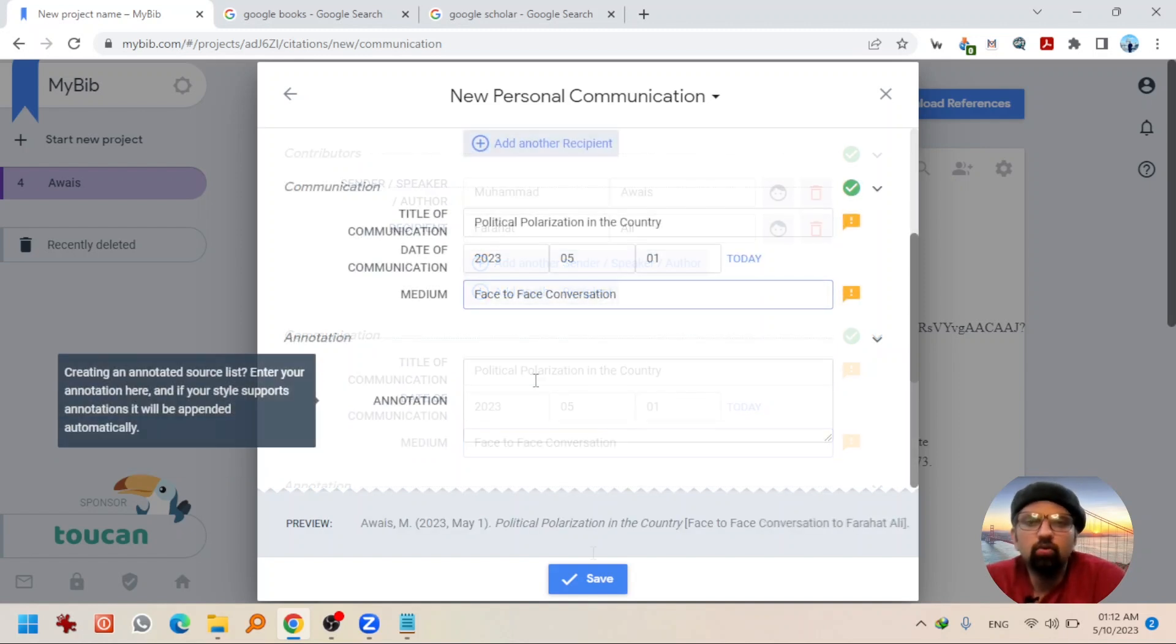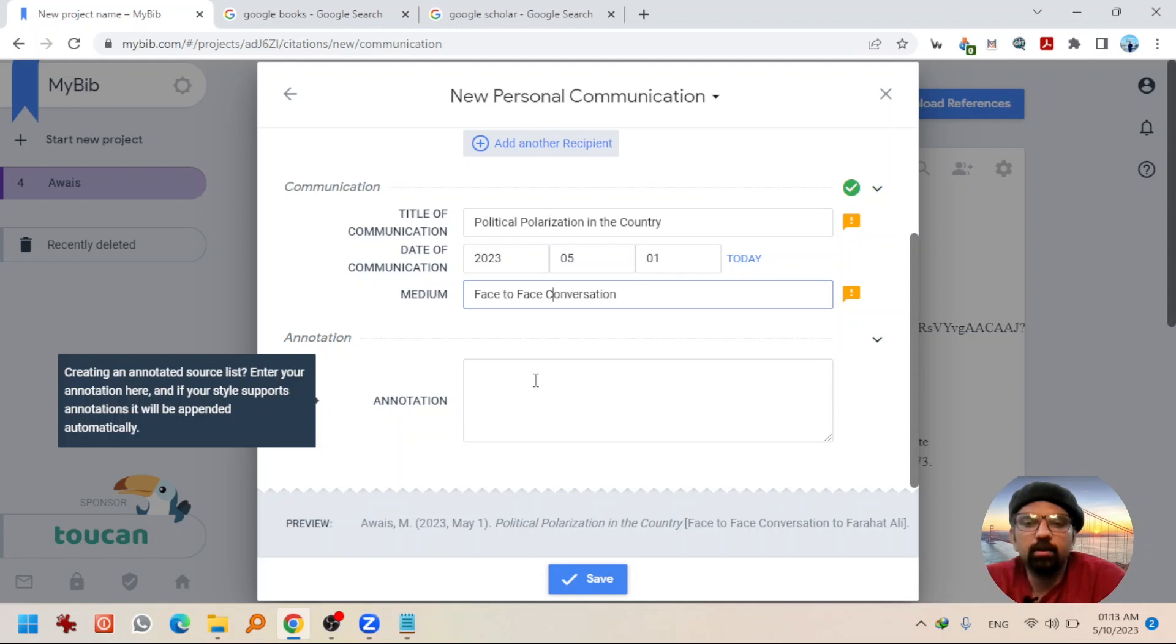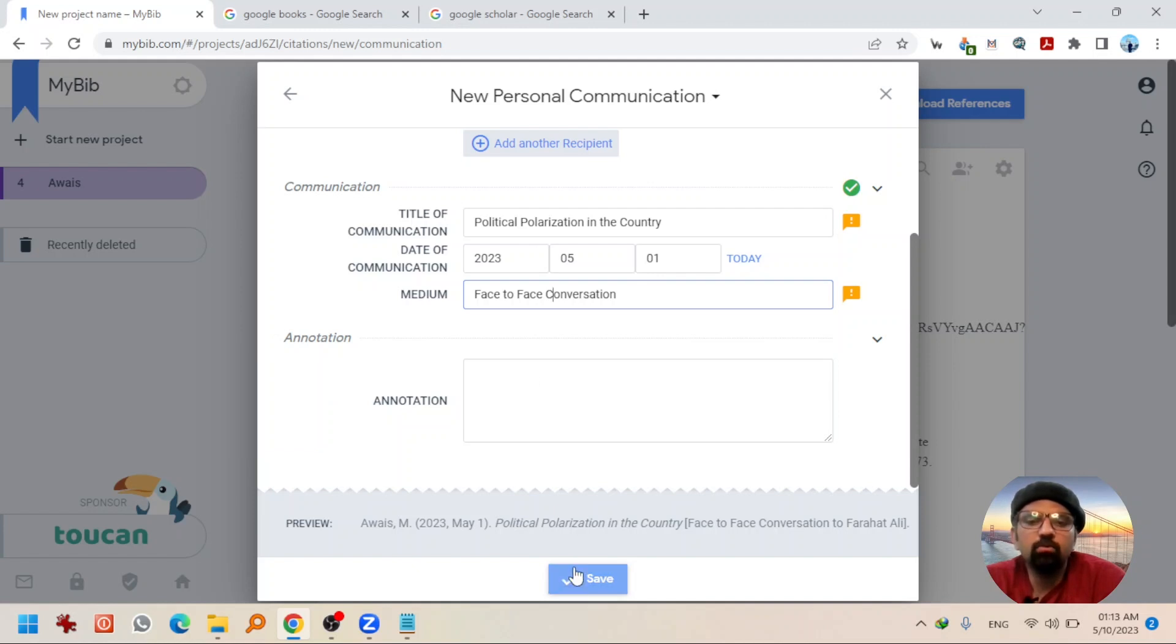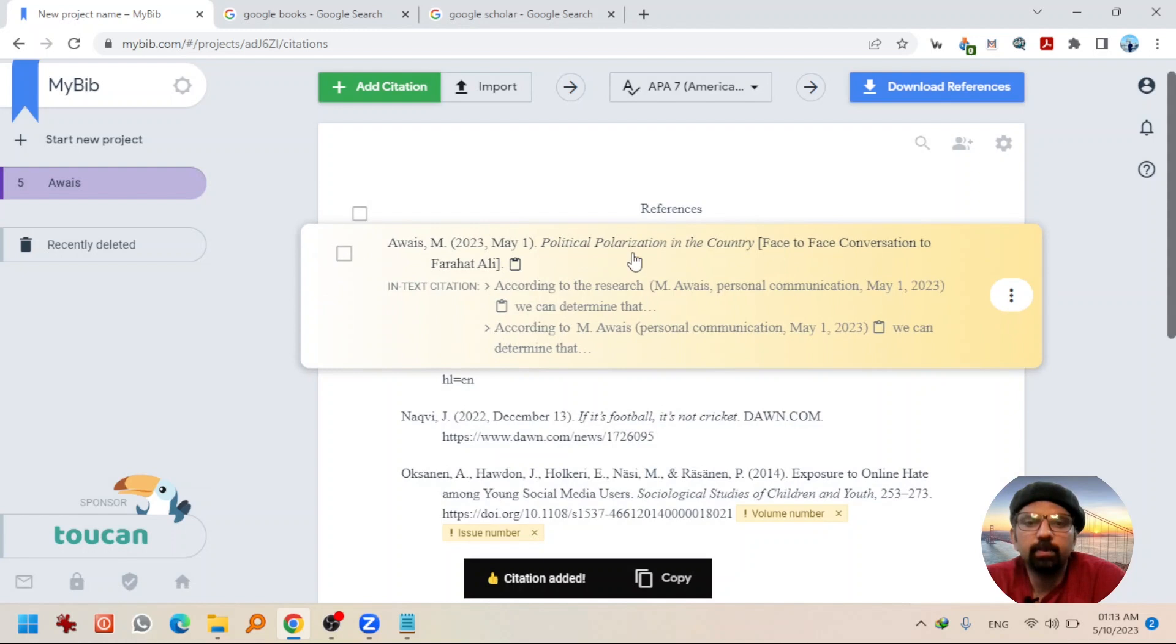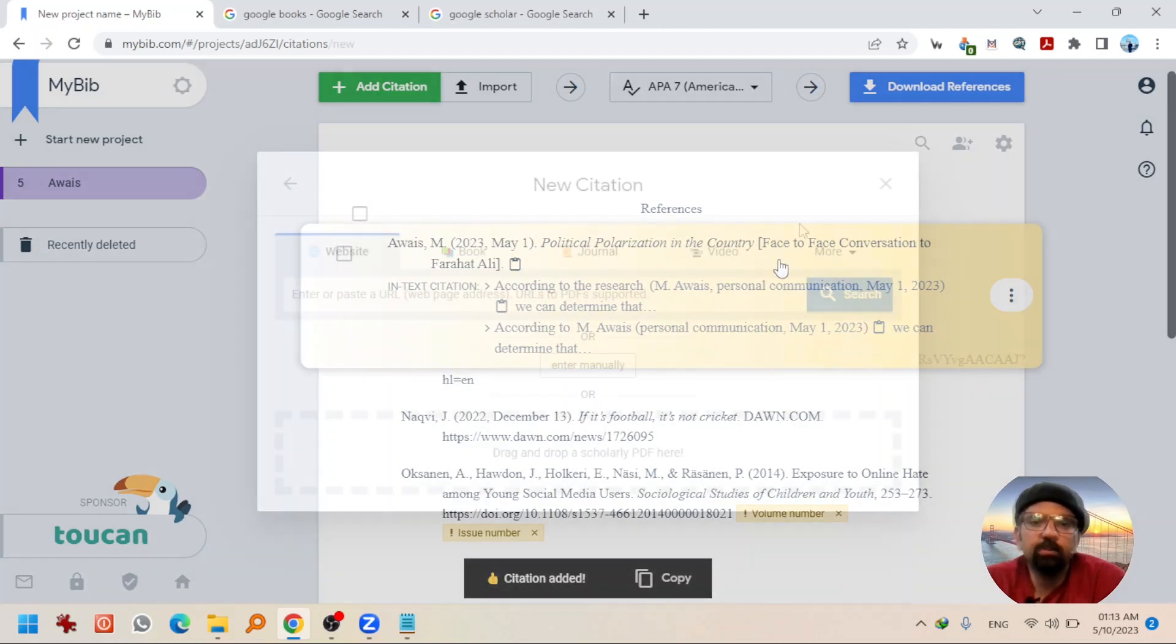You can add annotations as well. Anyways, I'm going to hit save. So, this citation has also been saved.